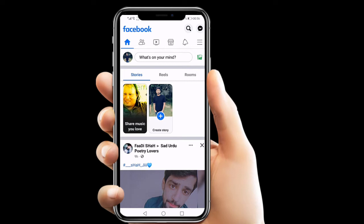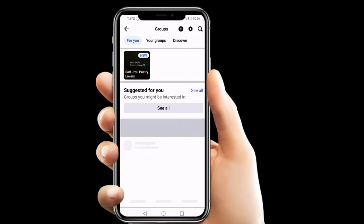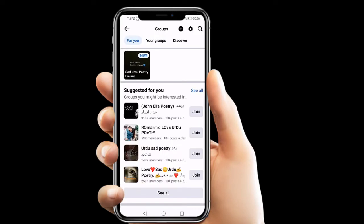Hello everyone, in this video we are going to learn how to block link posting from your Facebook group. Let's start our video — just click the three bars from the right and go to your group section.